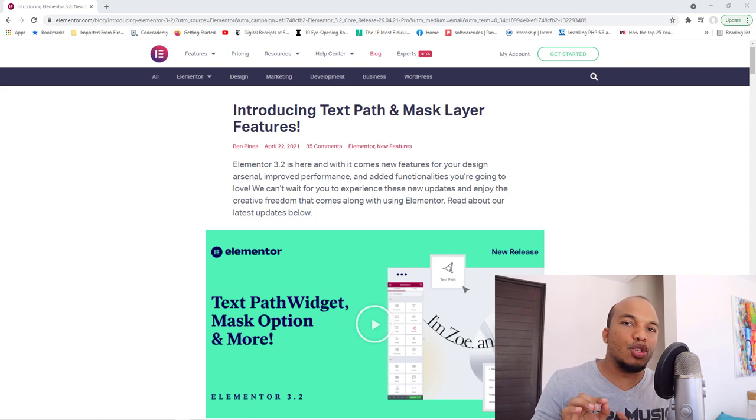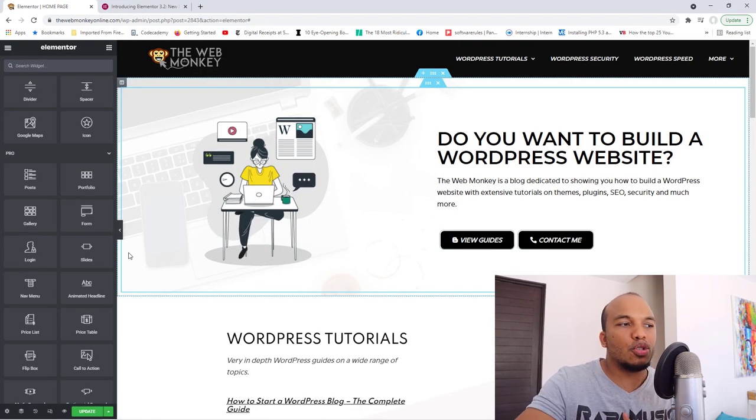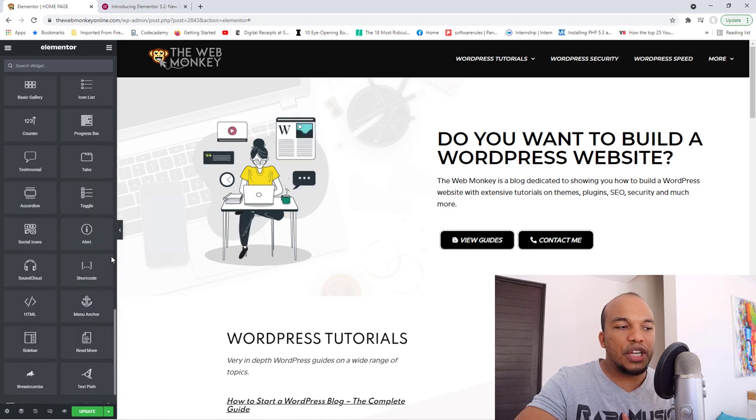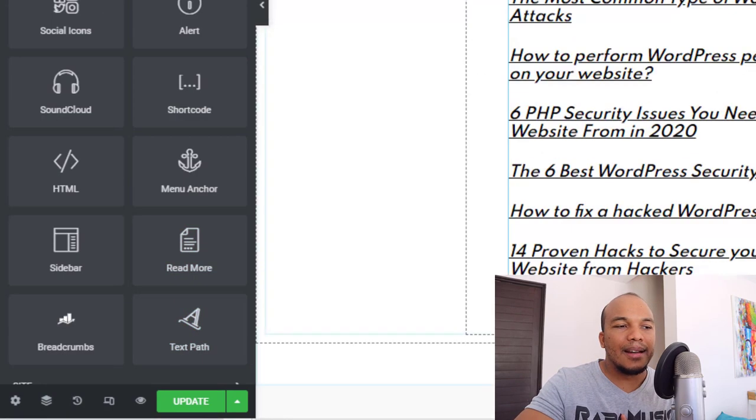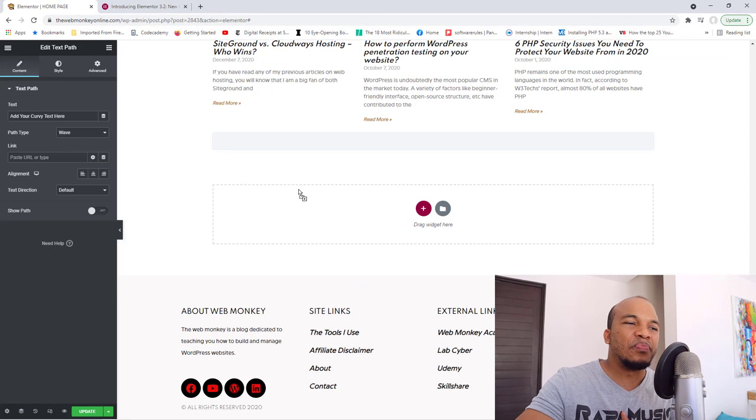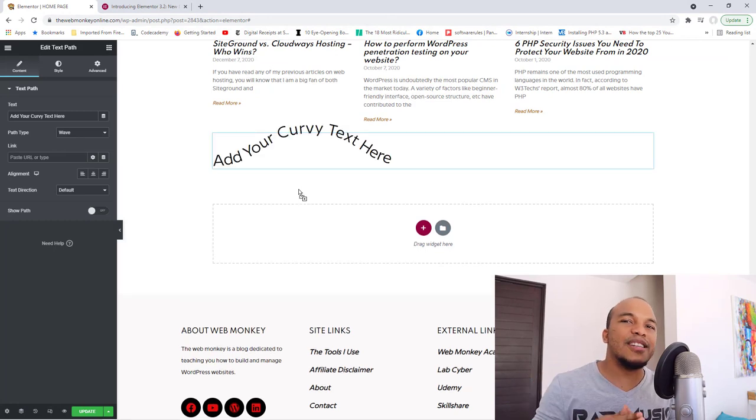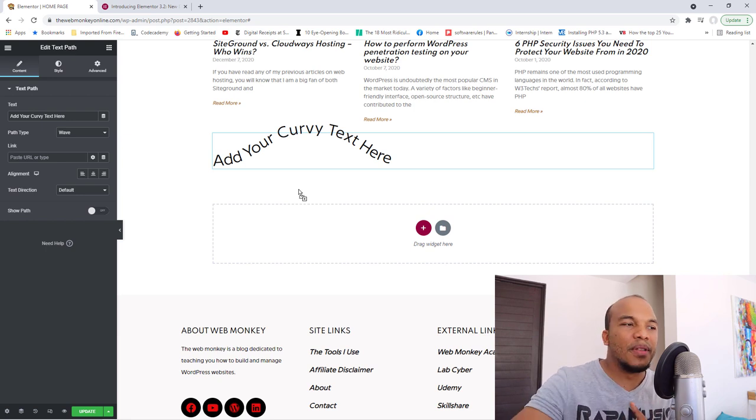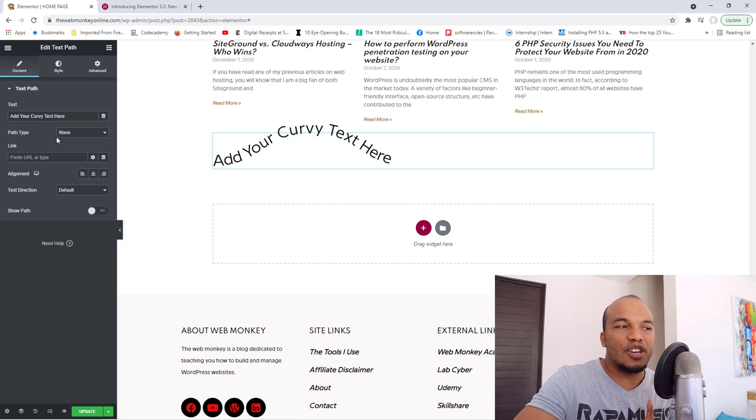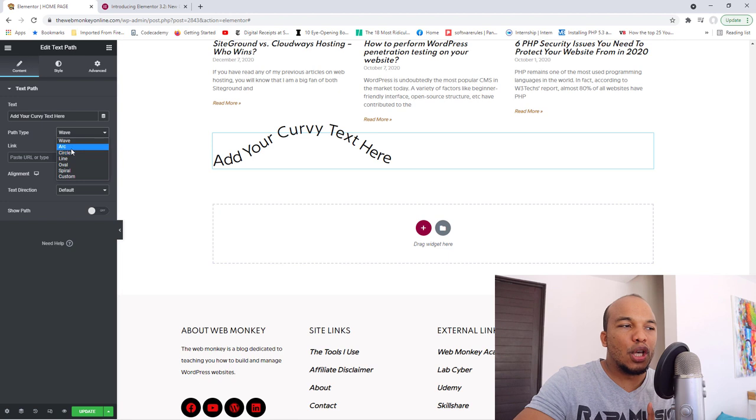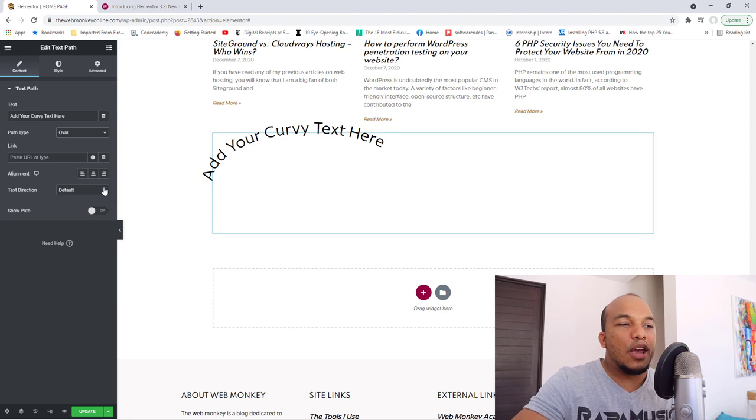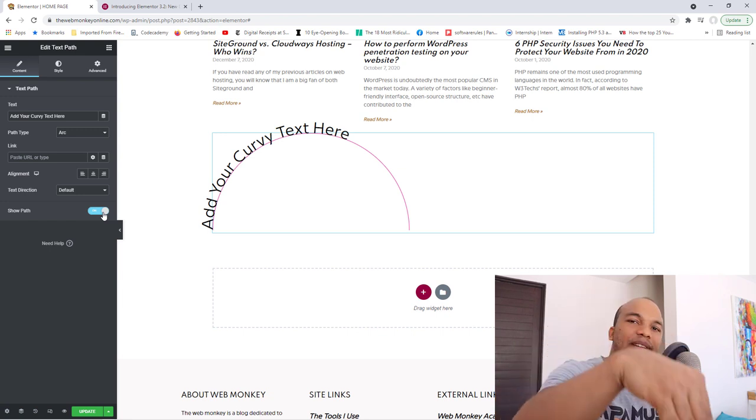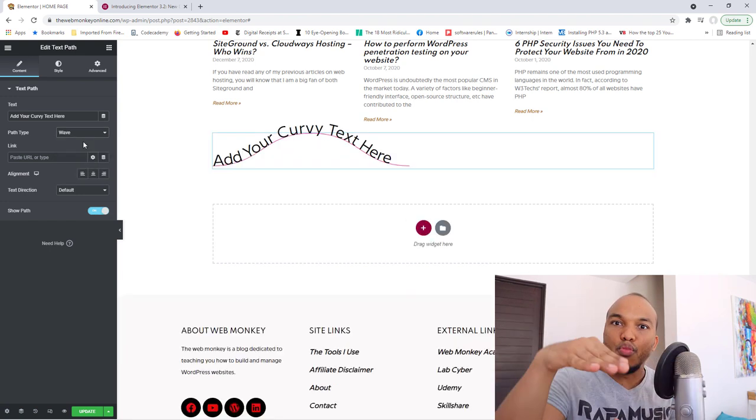When you update your plugin to 3.2 and you go to the general section for your widgets, you will now see you have a new widget called the text path. Let me show you how it works. You drag the text path, drop it in there and what it does basically is that it creates a new stylistic way of displaying headlines, text and so on. So this is the default. You can change the text. You can change the path type. The default is wave as you can see. It's kind of like moving in a wave. You can go with the arc if you want to. You can go with oval, spiral and so on. You get the idea and you can also show the path as well. You turn this on and you will have kind of like the line showing you the path with which the text moves basically.